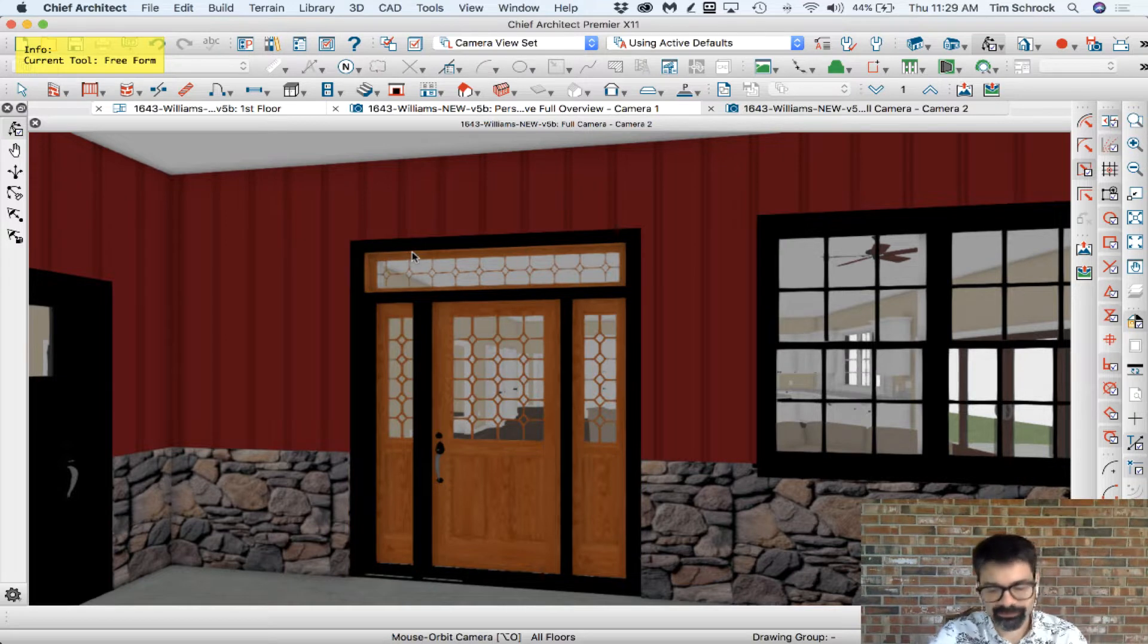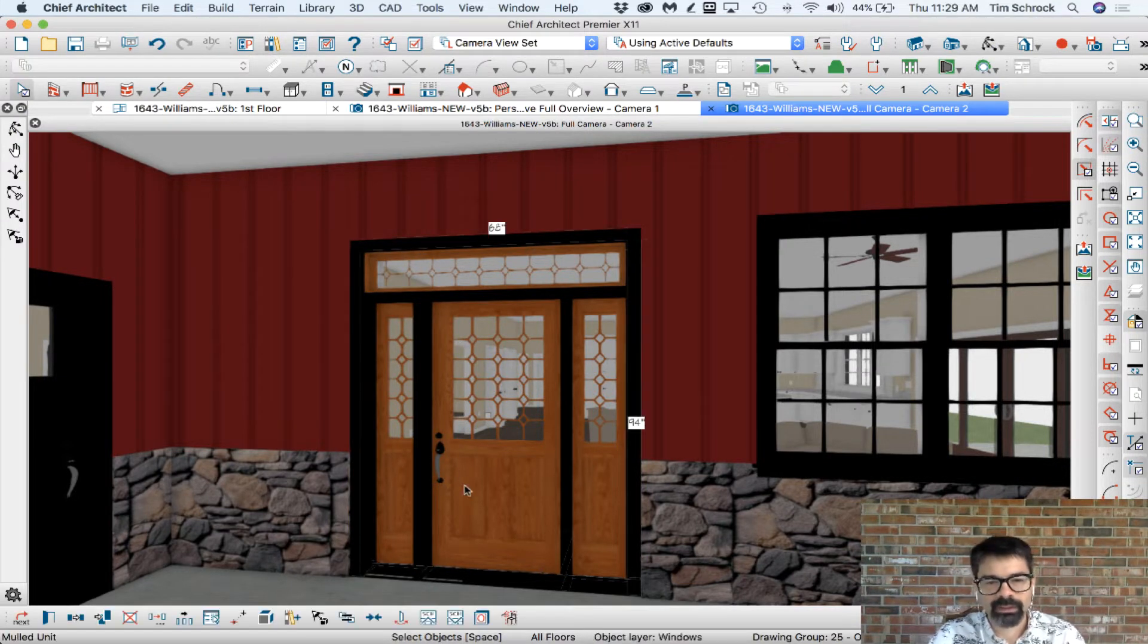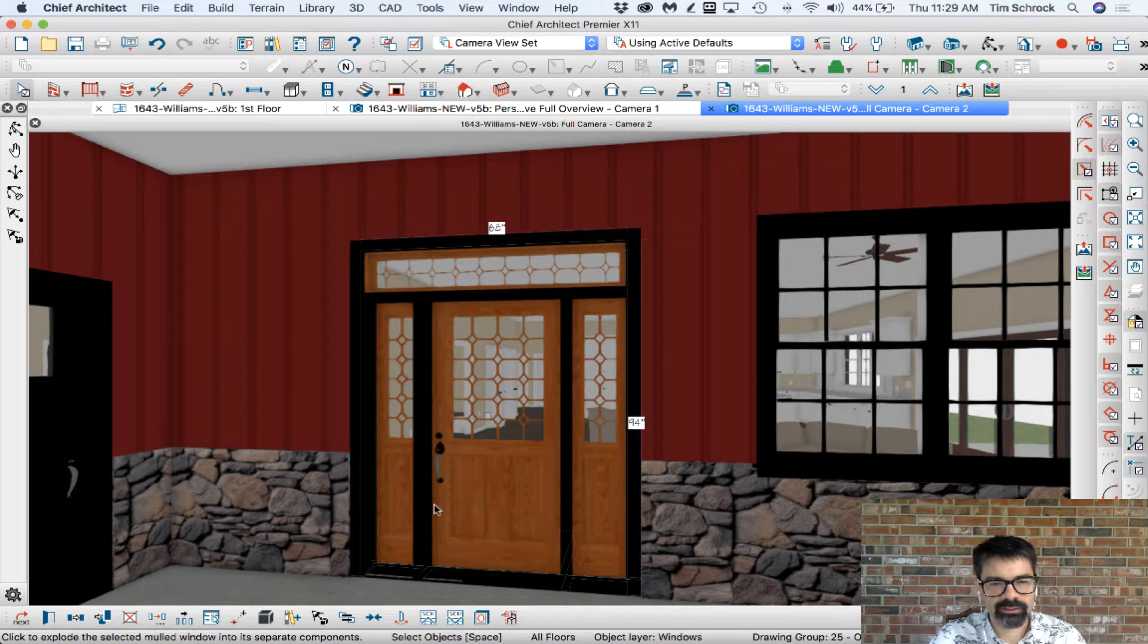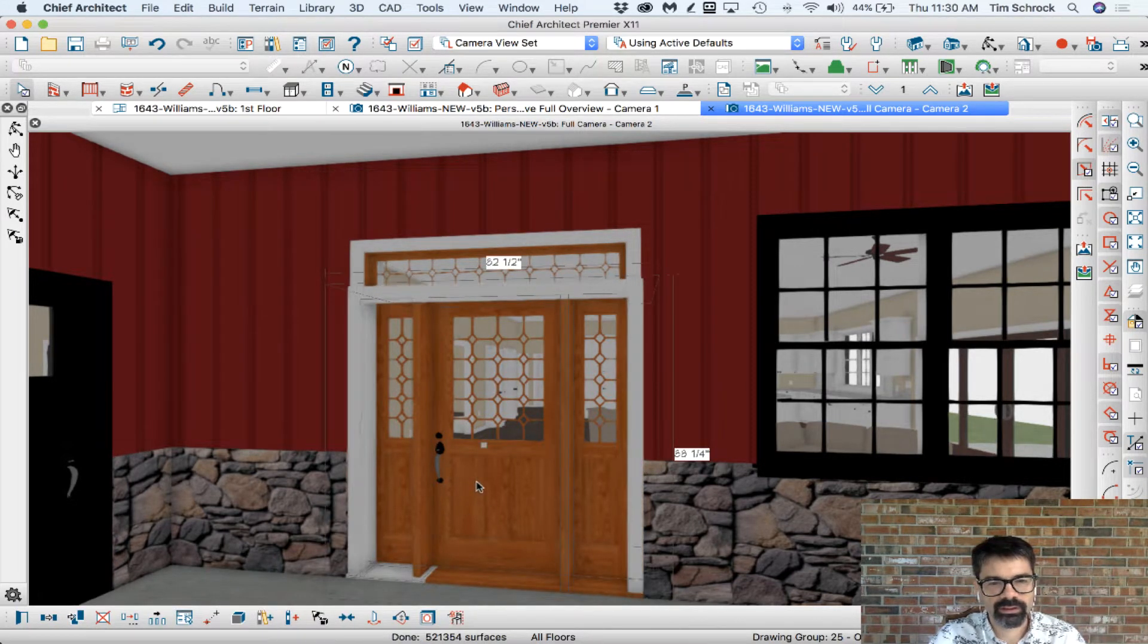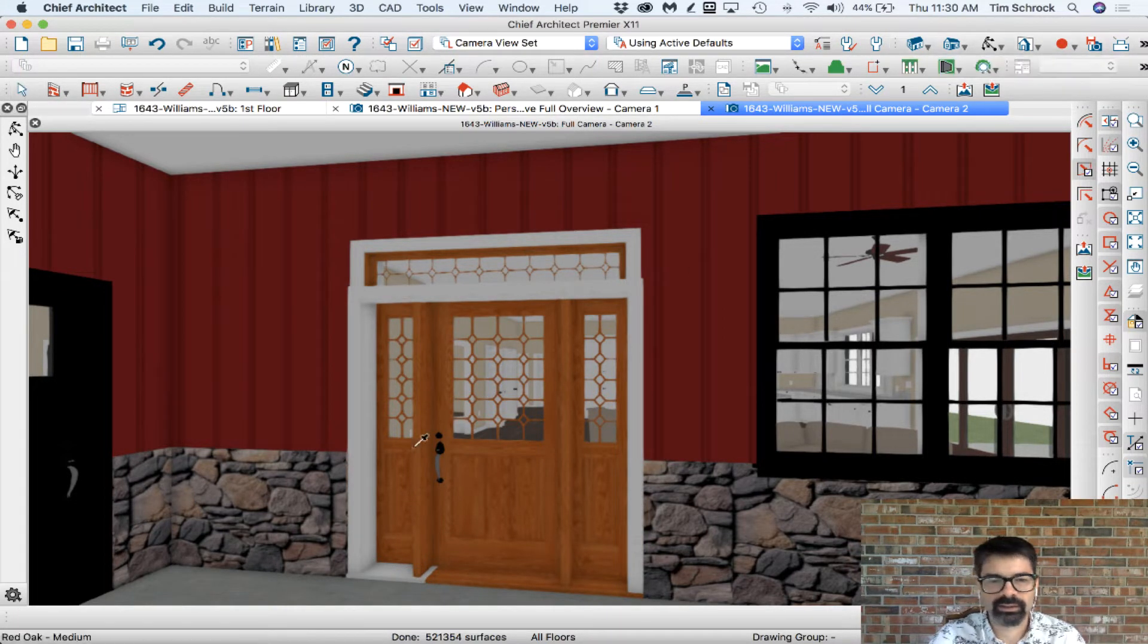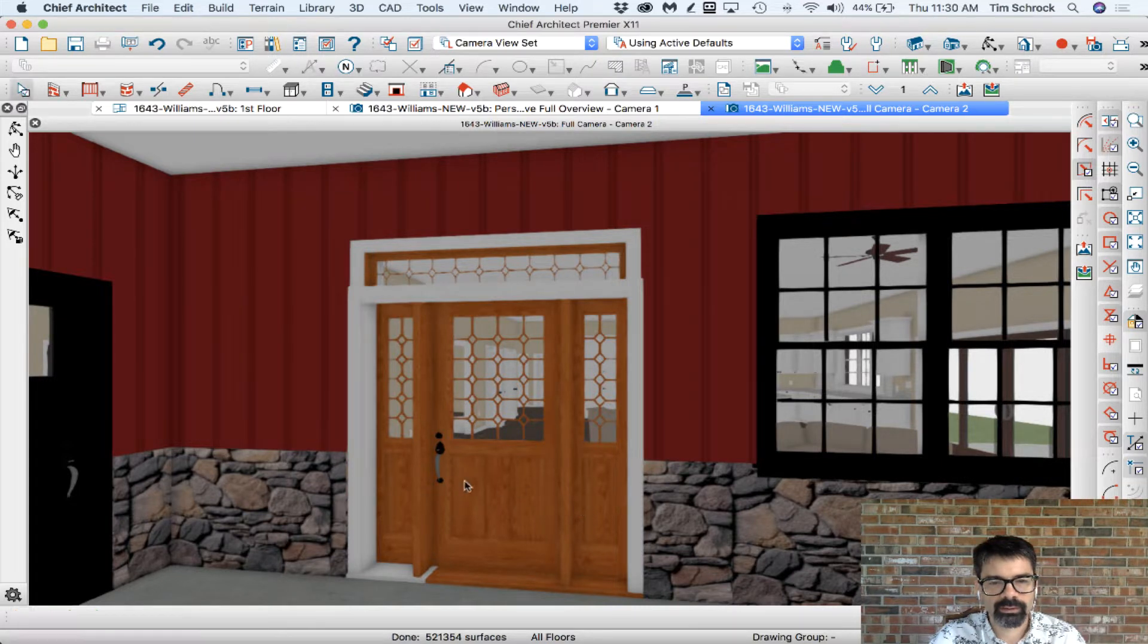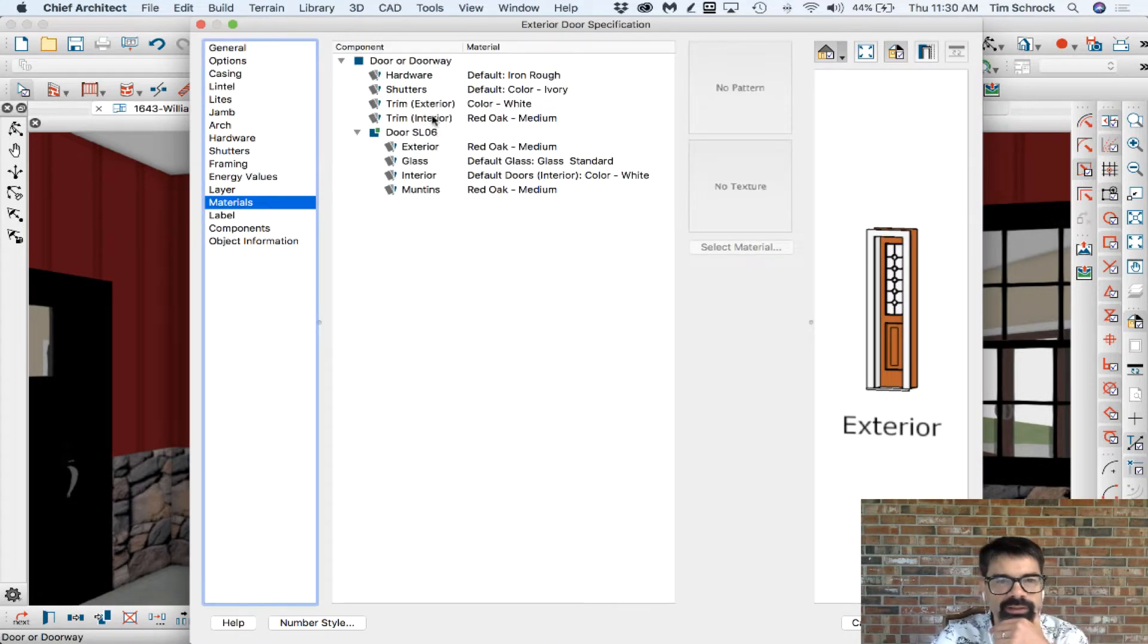So I'm going to actually break this down into a couple different units, into their individual units. And you'll notice that I cannot make that jamb be different. Unfortunately, if we open this up, the trim exterior is color white.